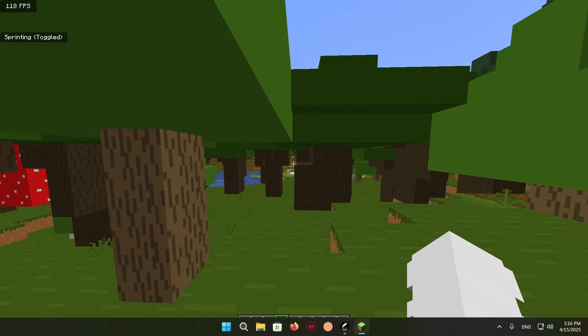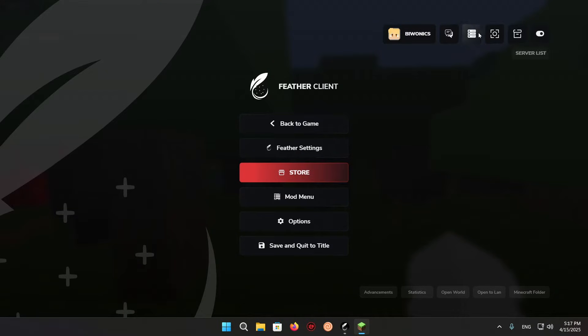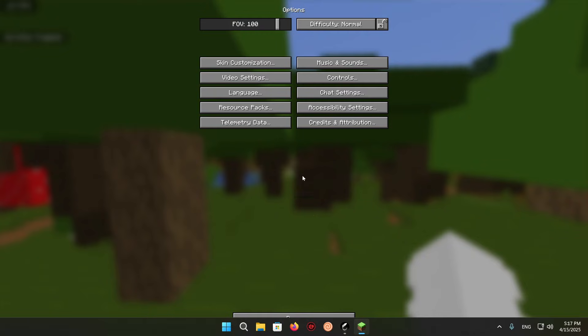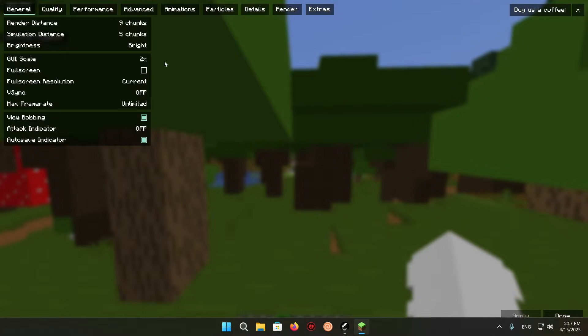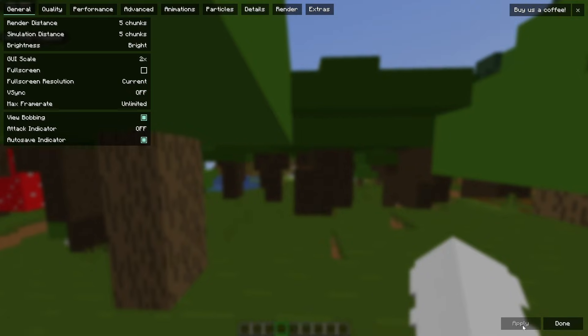And what you want to do is click escape. And you want to go over to options, video settings, and lower your render distance.